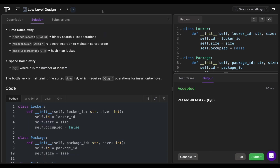For time complexity: find-and-allocate is O(log n) for the binary search plus list operations; release-locker is O(log n) for the binary insertion to maintain sorted order; check-locker-status is O(1) for the hash map lookup. Here n represents the number of lockers. Space complexity is O(n). The core bottleneck is maintaining the sorted sizes list, which requires O(log n) operations for insert and removal.